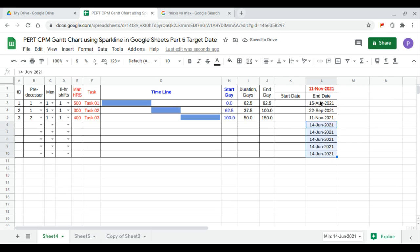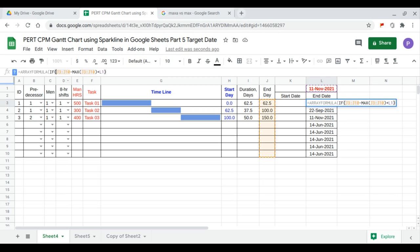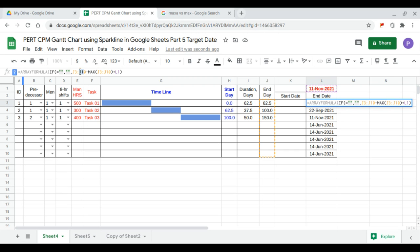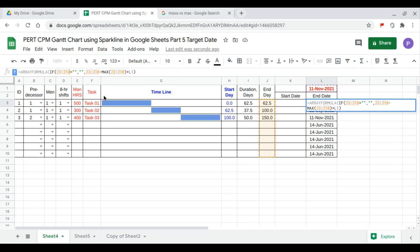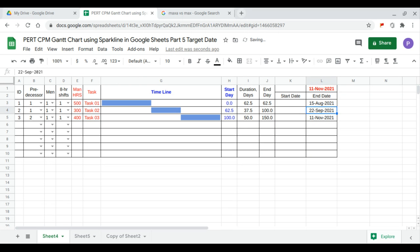We want to clean this up, so we add a condition: if the range is empty then it's empty, otherwise calculate. Now it's clean.